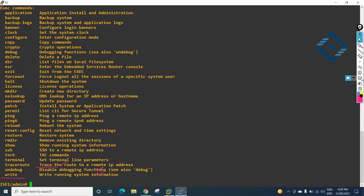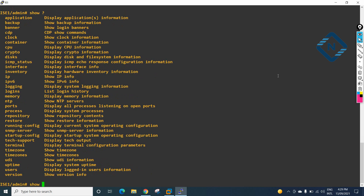Same as a Cisco router or Cisco switch, we can use the CLI this way. For example, if I type show and then press the question mark, I will get all the commands I can run after show. You can see the full list here.